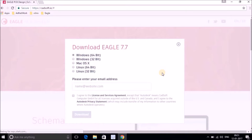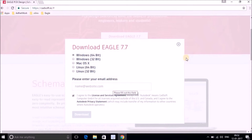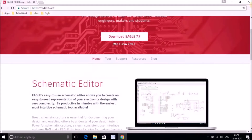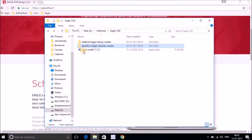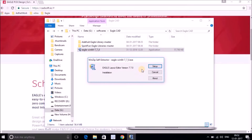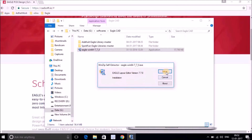After clicking the download button, you will see different distributions of Eagle for 64-bit and 32-bit operating systems. Just choose whichever matches your system requirements. In my case it's a 64-bit Windows. You just have to enter your email address, agree to the checkbox, and proceed to download. The process is very easy and straightforward. Just double-click on the installation file and click on Setup to start installation.